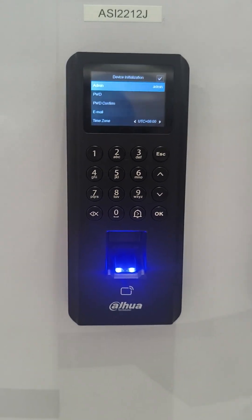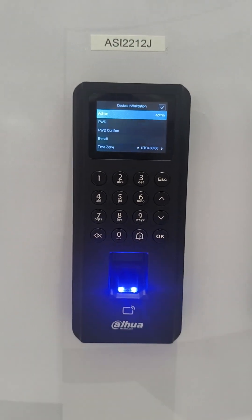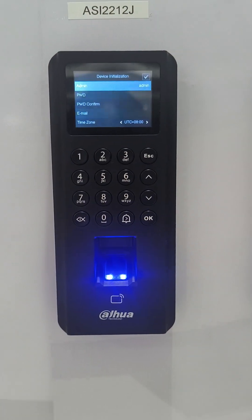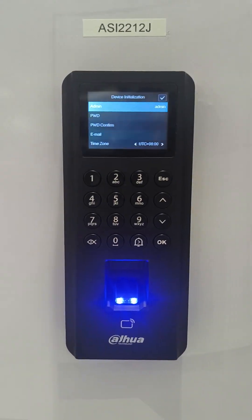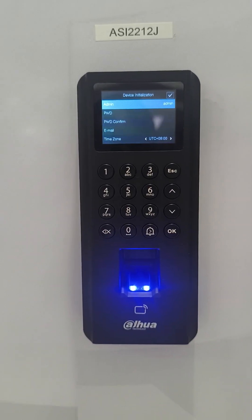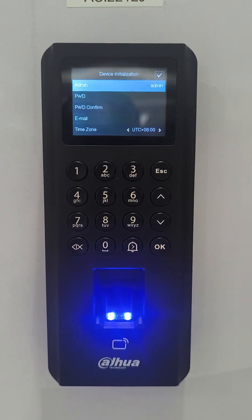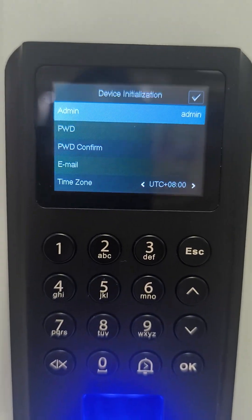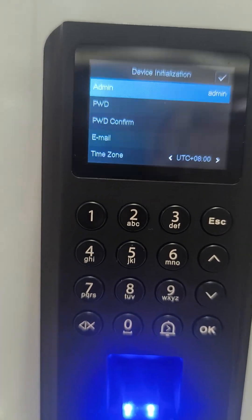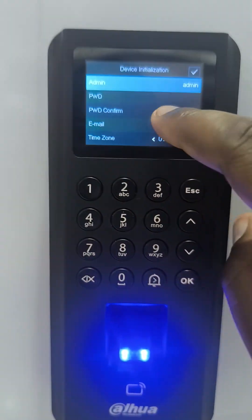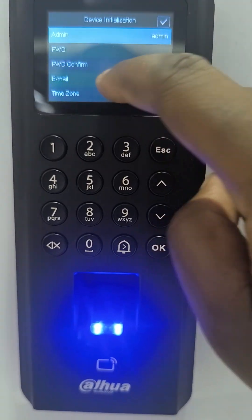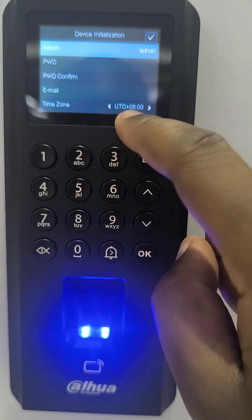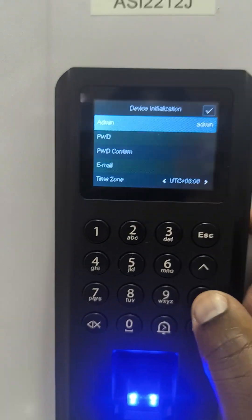Hi, this is Zef from Dahua and I'm going to show you how to initialize this kind of access control from Dahua the moment you get it. So when you power it on for the first time, it will have this credential by default: the admin. Then you need to create a password and confirm the password. If you have an email, input the email so that you can do password recovery, and then set the time zone.